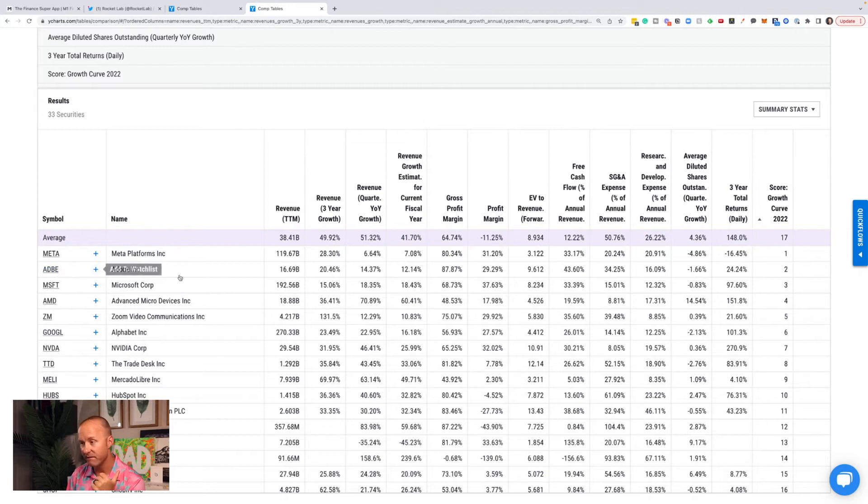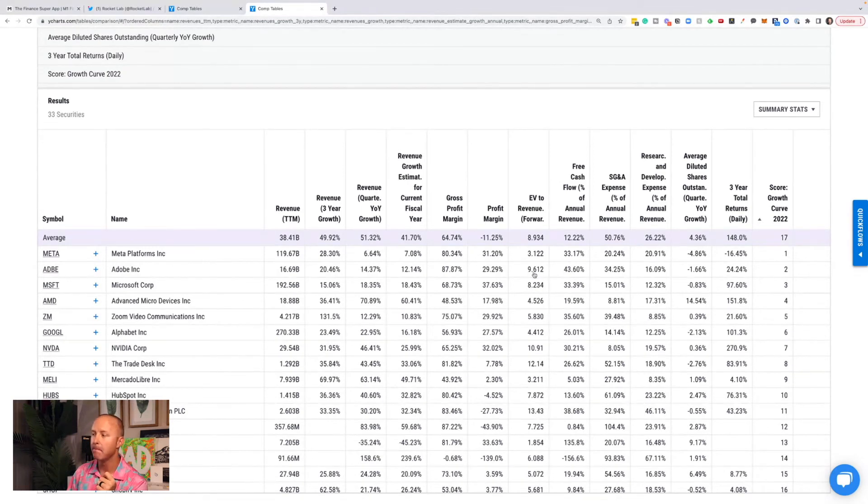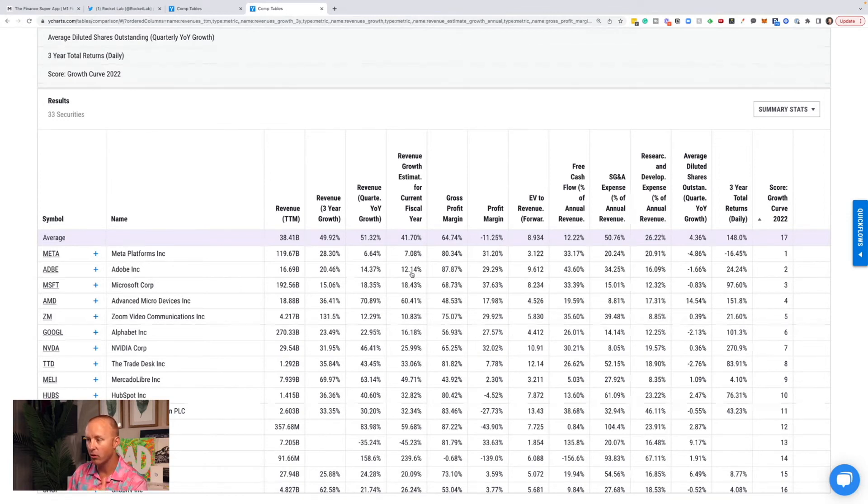Adobe, very strong company. And if we look, their EV to revenue forward is only 9.6. That's much lower than it used to be. But they're only expected to grow 12% in the next year. So that growth isn't going to be strong, but it's hard to find a more cash flow balance sheet stable company than Adobe.